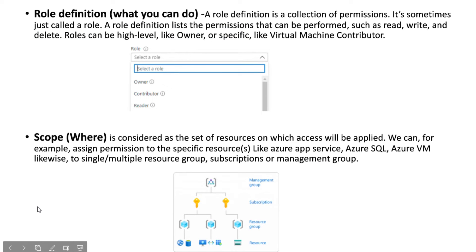A role definition is a collection of permissions, sometimes just called a role. It is a list of permissions that can be performed, such as read, write, and delete. Roles can be high-level like Owner, or specific like Virtual Machine Contributor. There are built-in roles already available, and you can also create custom roles as per your need.